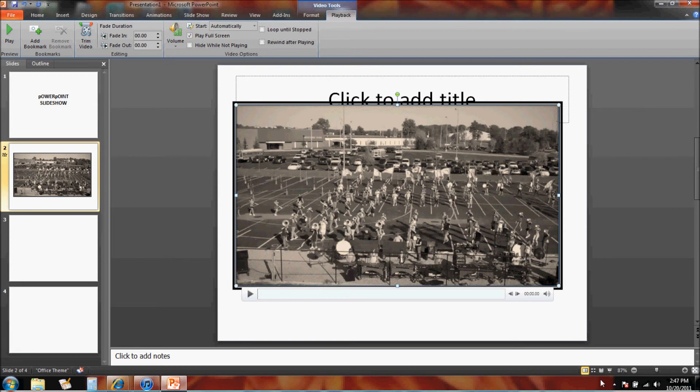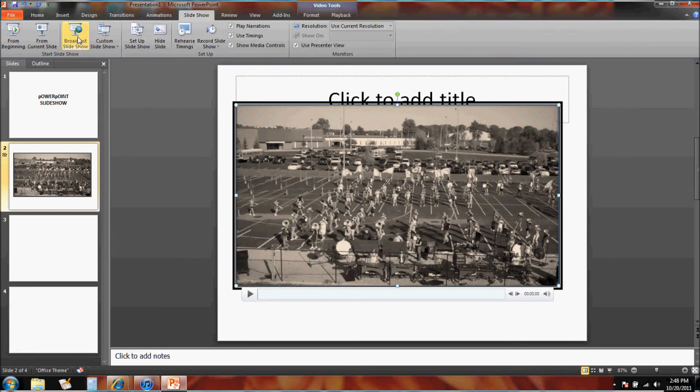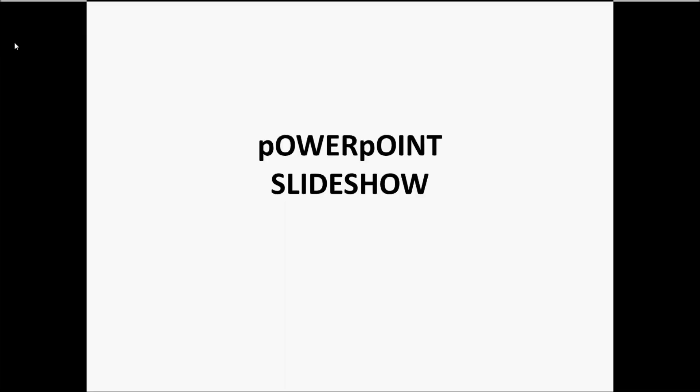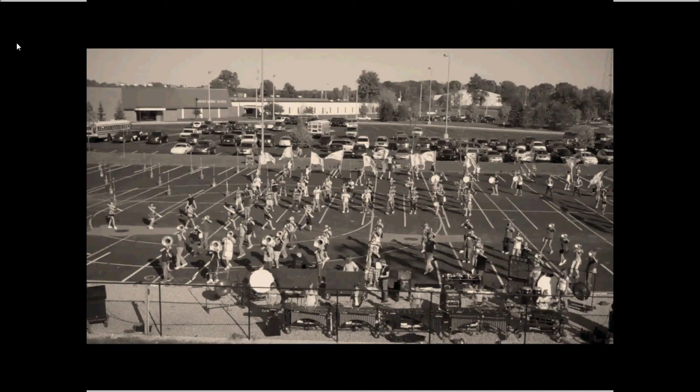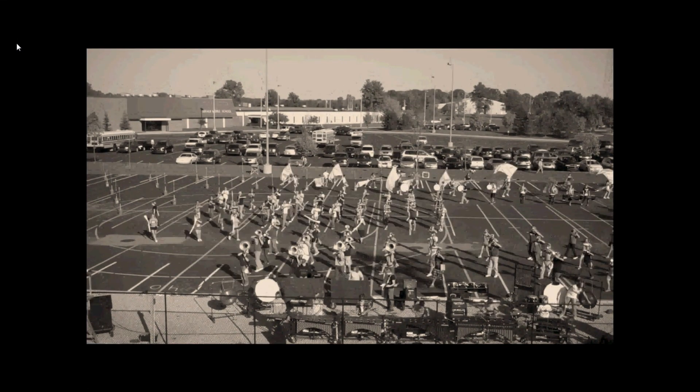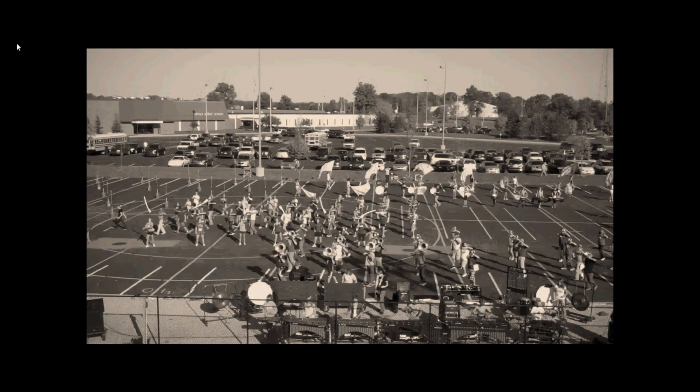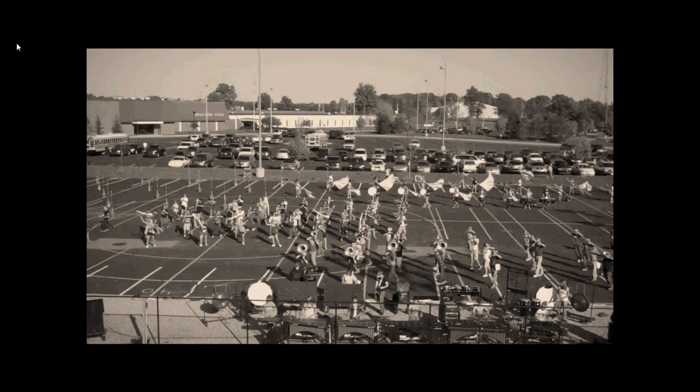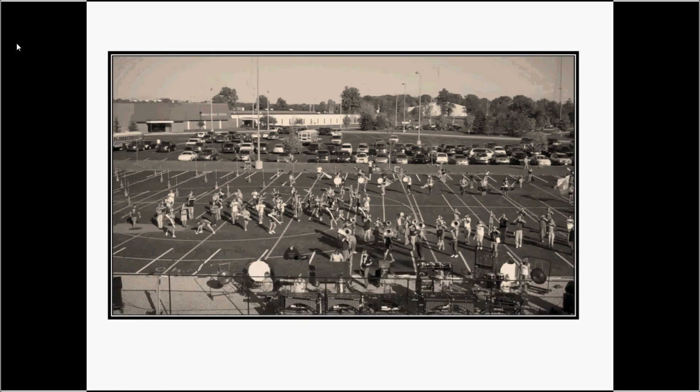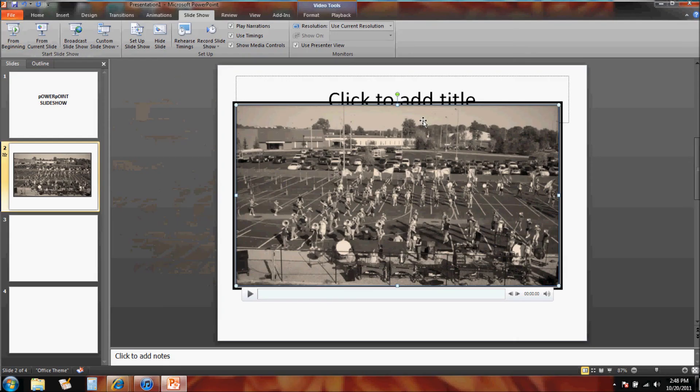I hit my spacebar. I hit escape to exit from that. Did you notice the video? It looks a different color and it automatically started playing exactly when I wanted it to.